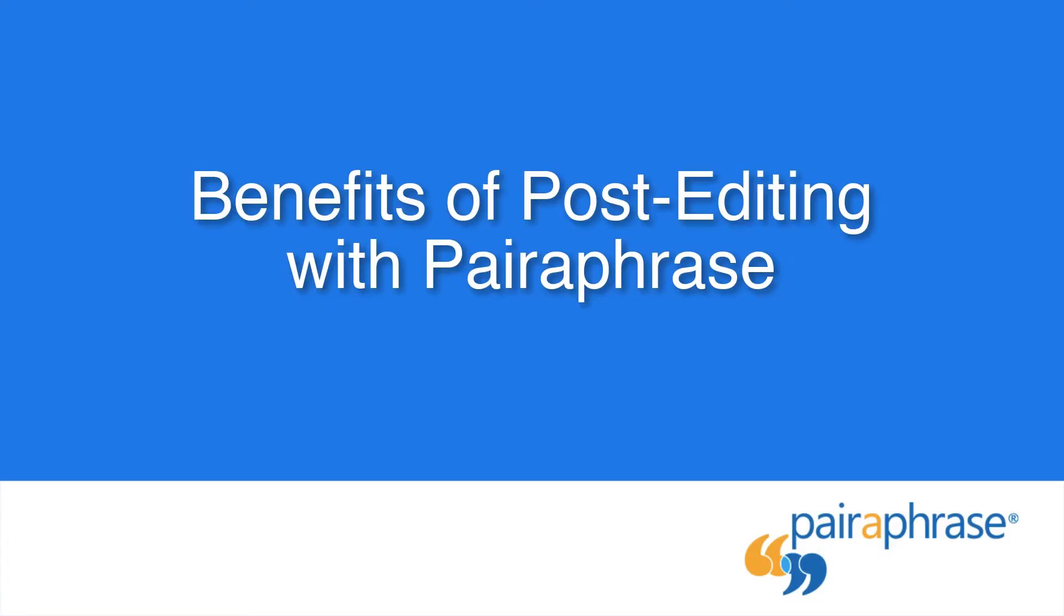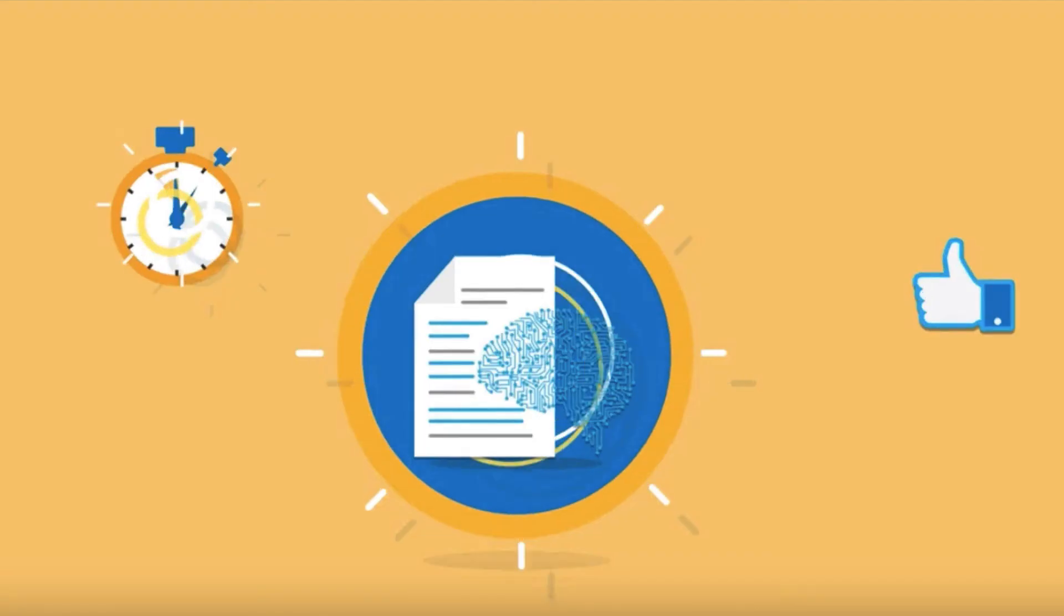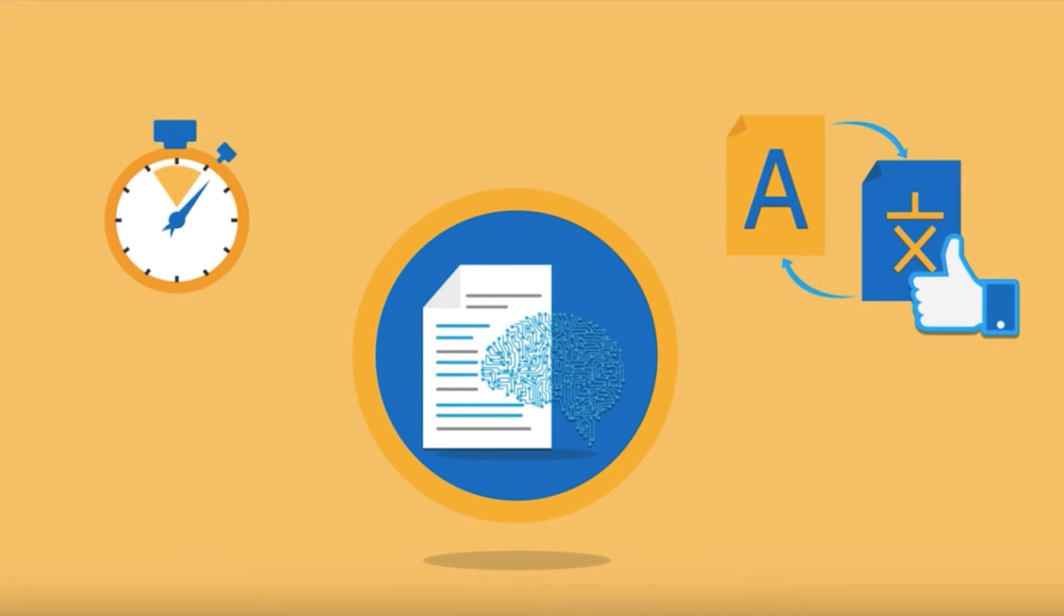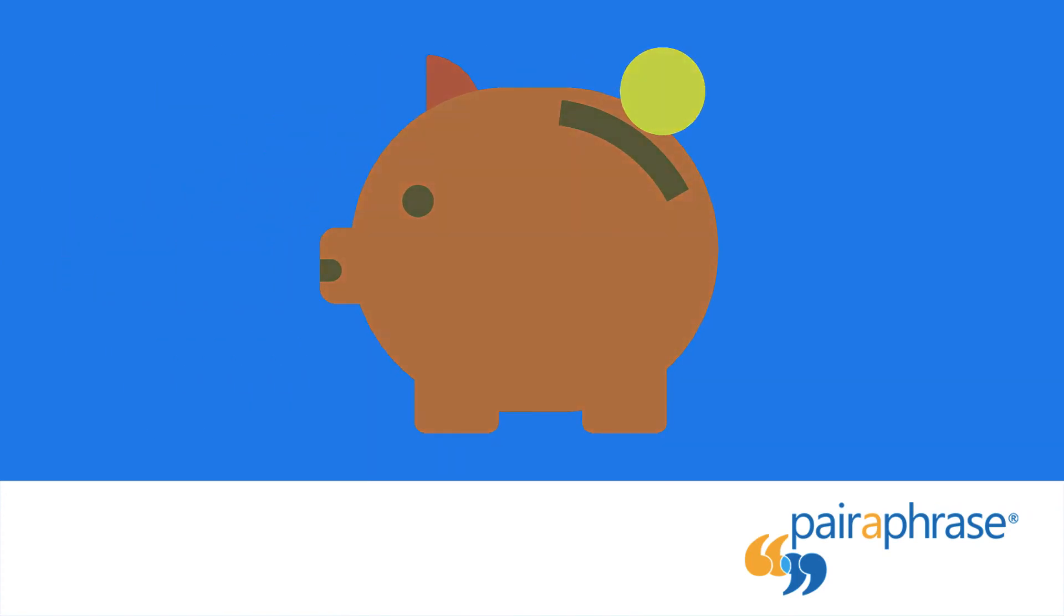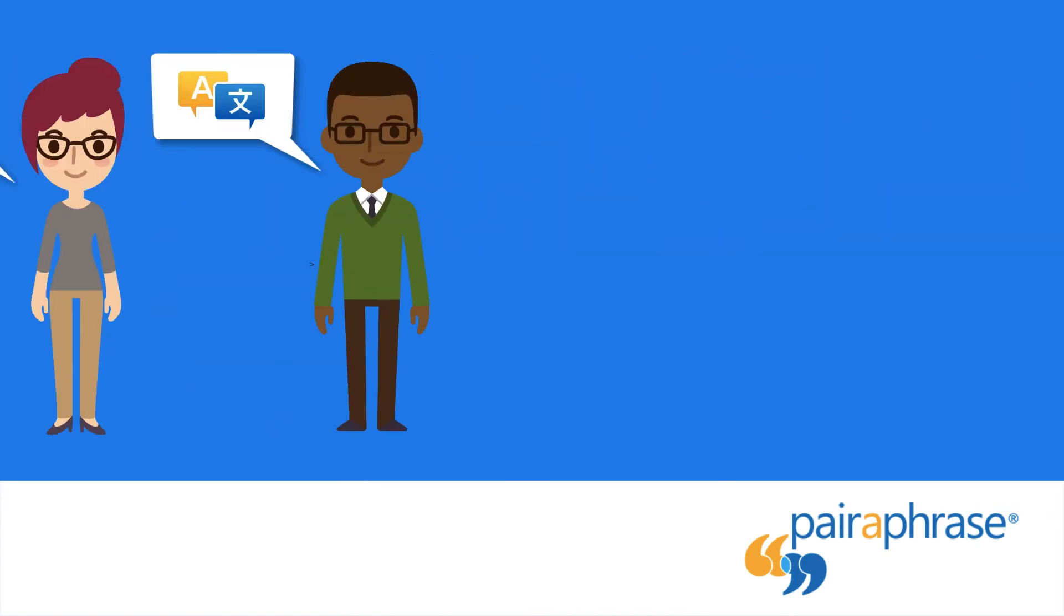When you post-edit your translations with Paraphrase, you achieve continuous translation quality improvements, reduce the hours worked on translation development, and therefore reduce costs associated with high-quality translations.